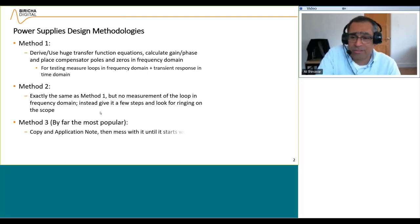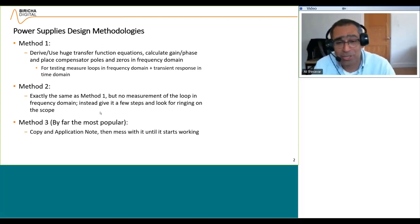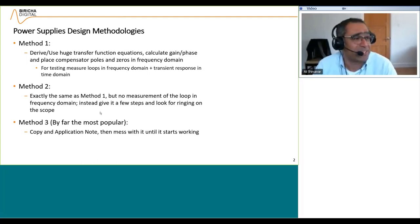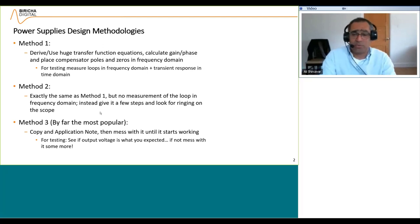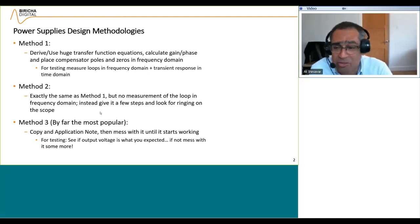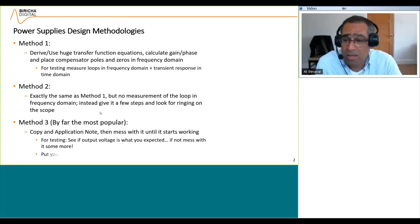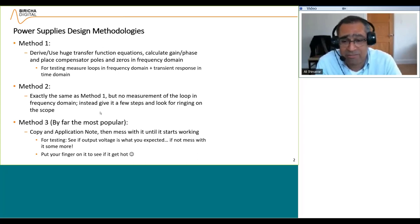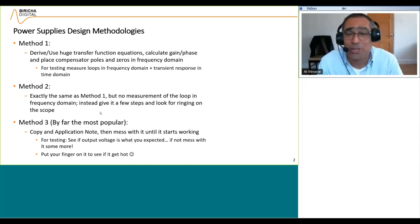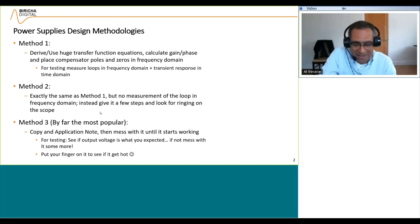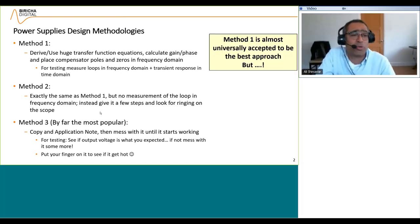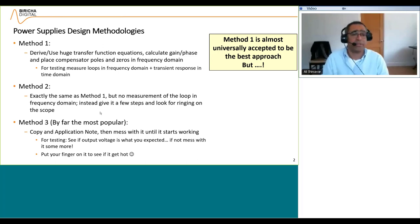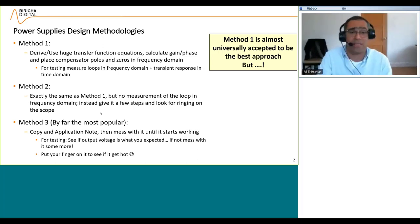Then there is method three, which is by far the most popular — you copy an application note and then you mess around with it until it starts working. For testing you see if the output voltage is what you expect, and if not you mess with it a bit more and put a finger on it to see if it gets hot. So these are the three main methods, and method one is almost universally accepted to be the most comprehensive and best approach.